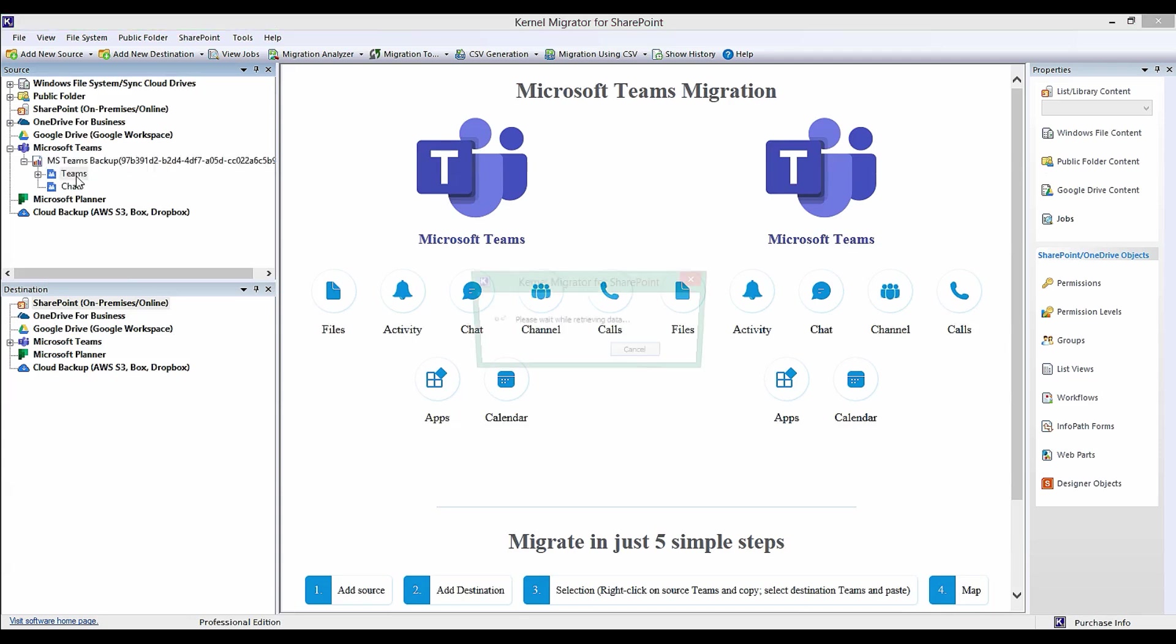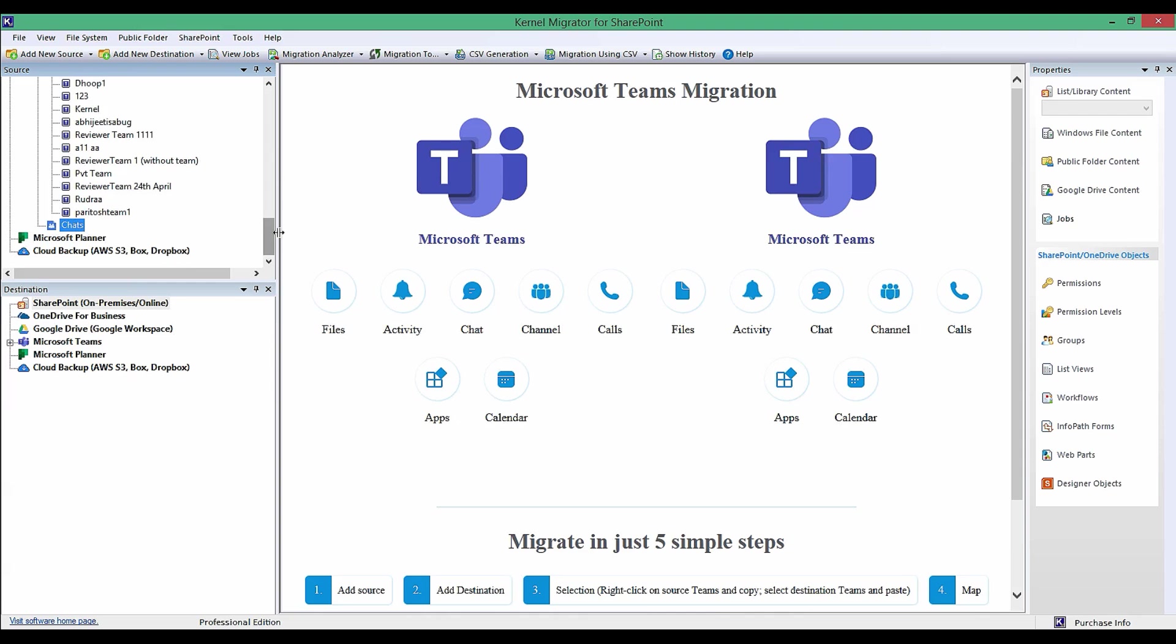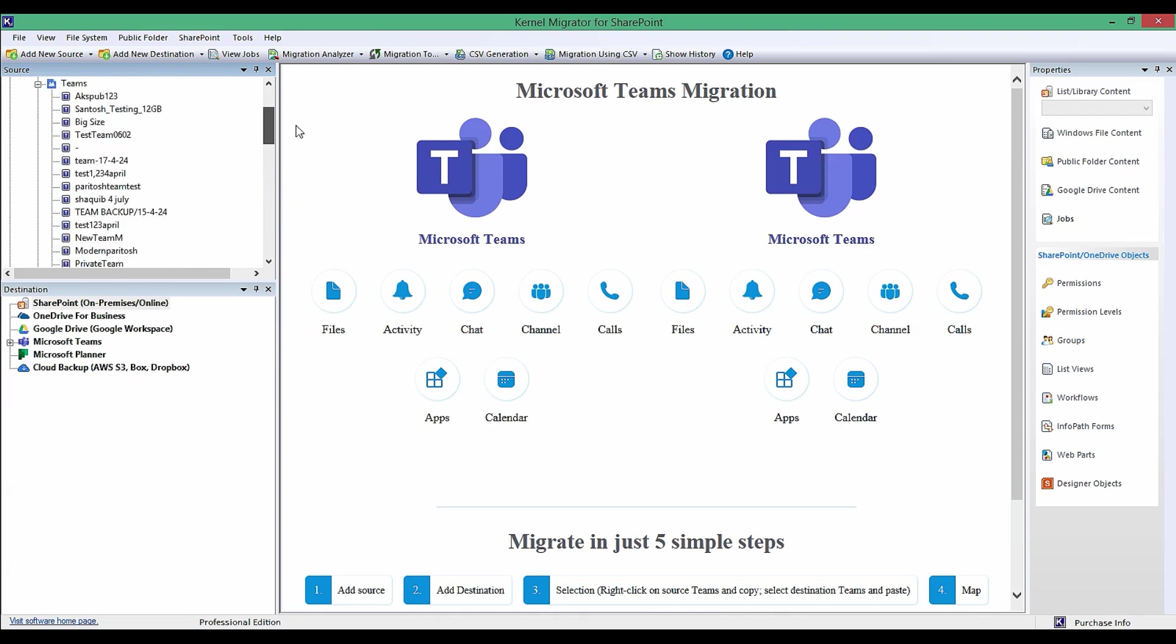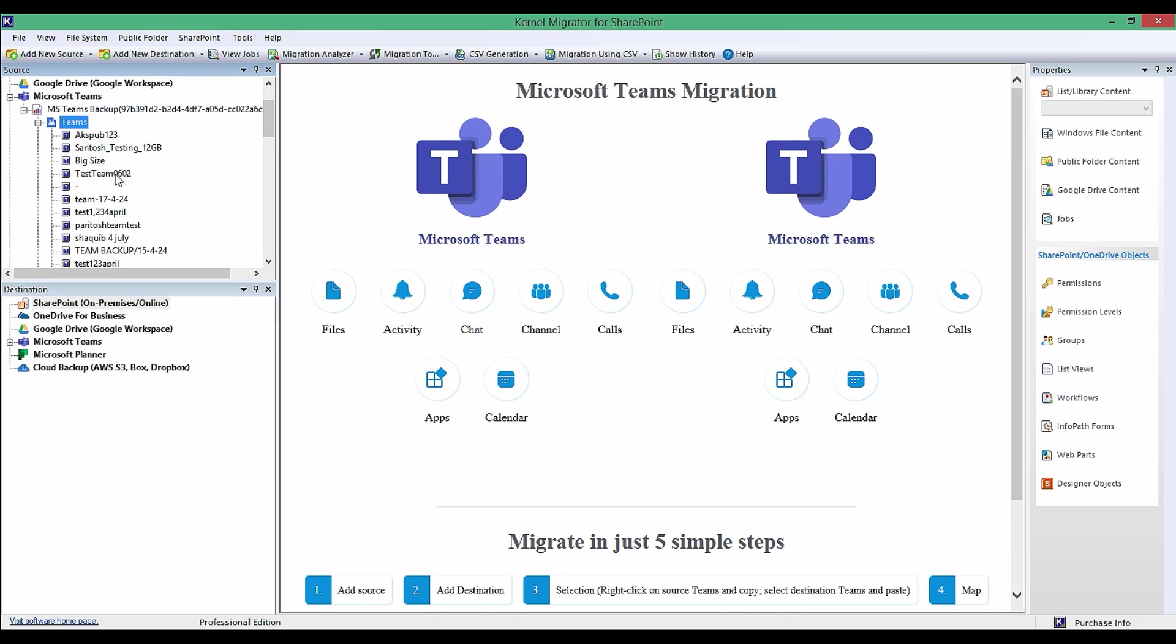Once you add the team, you can expand the project name tab and then the Teams tab to see the list of teams in the connected tenant. Now either go to a particular team, right-click and then select Backup to take backup of a particular team, or right-click on the Teams tab and then select Backup.